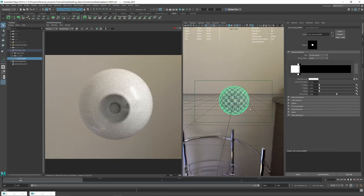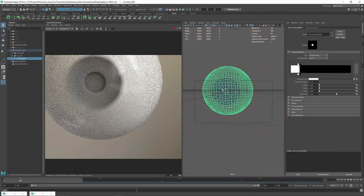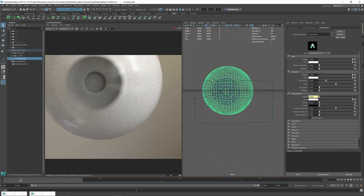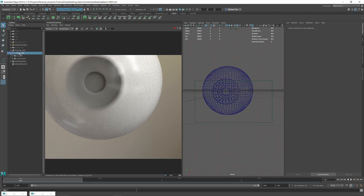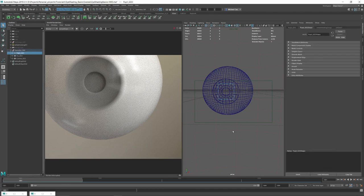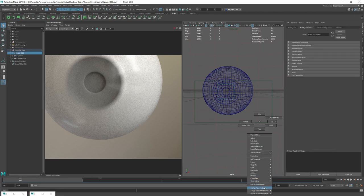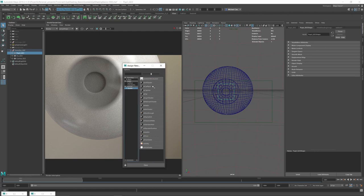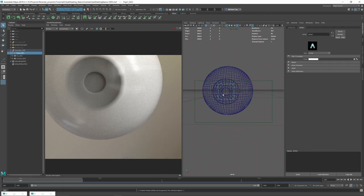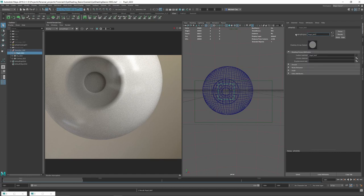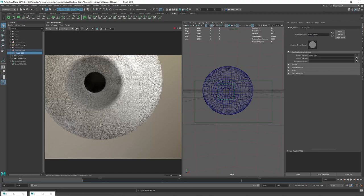Now I'll quickly assign a material to the pupil. Select the pupil directly and assign an AI Flat shader — we don't want shading information, just something nice and simple. Set it to black and call it pupil_matte. Copy that into the shader group and kick off the render again. Now we've got a black pupil.